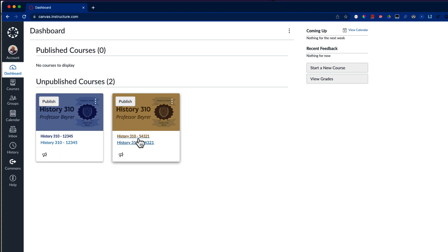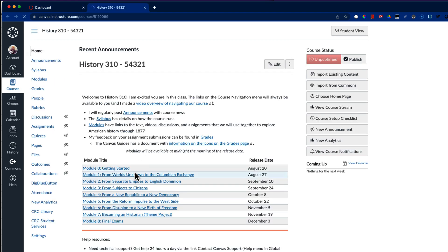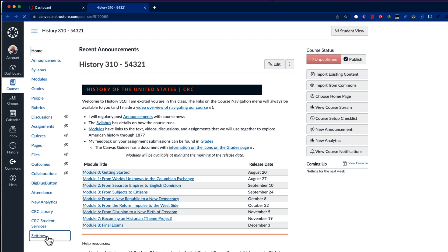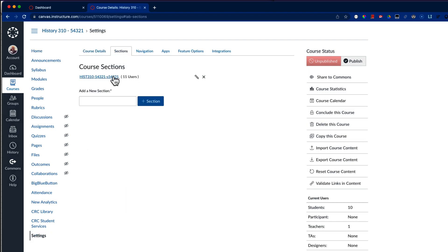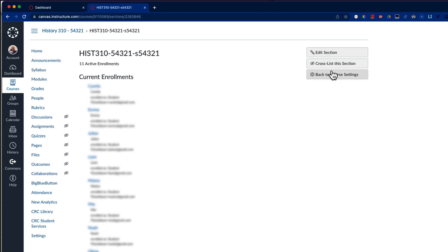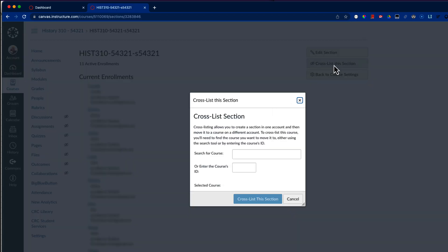I'm going to go into my section 54321, go to the settings page for this course, and then go to sections. Select the section for this course and then select the button to cross-list this section. Canvas gives us a couple of options: we can search for the course or we can enter the course's ID. In Canvas the course ID is the number that ends the URL on the course homepage.